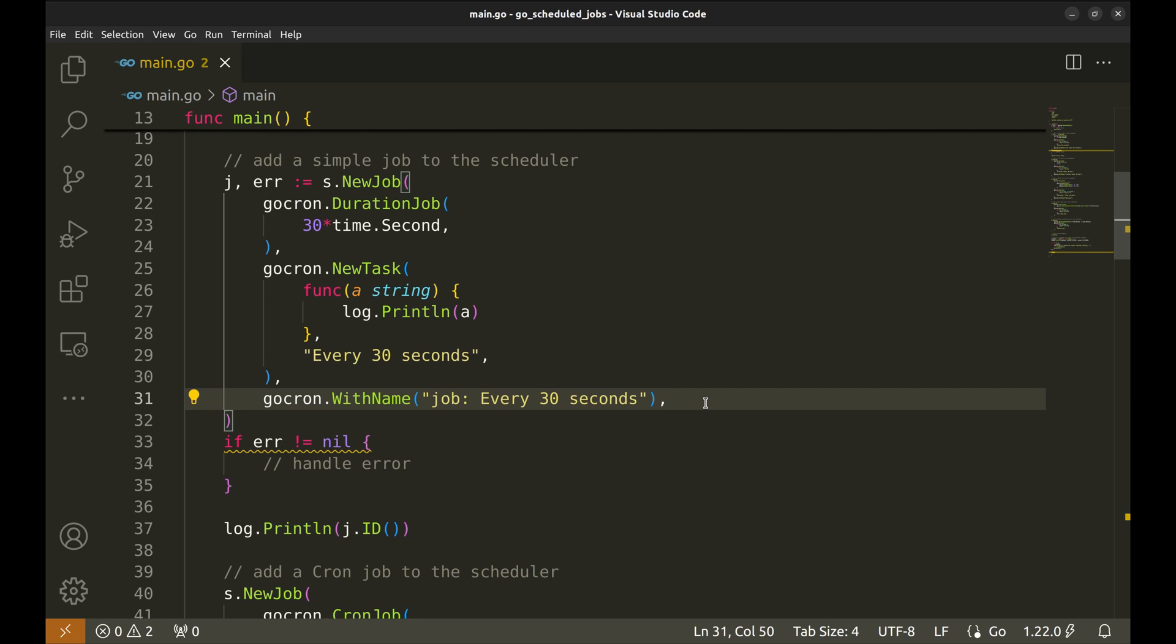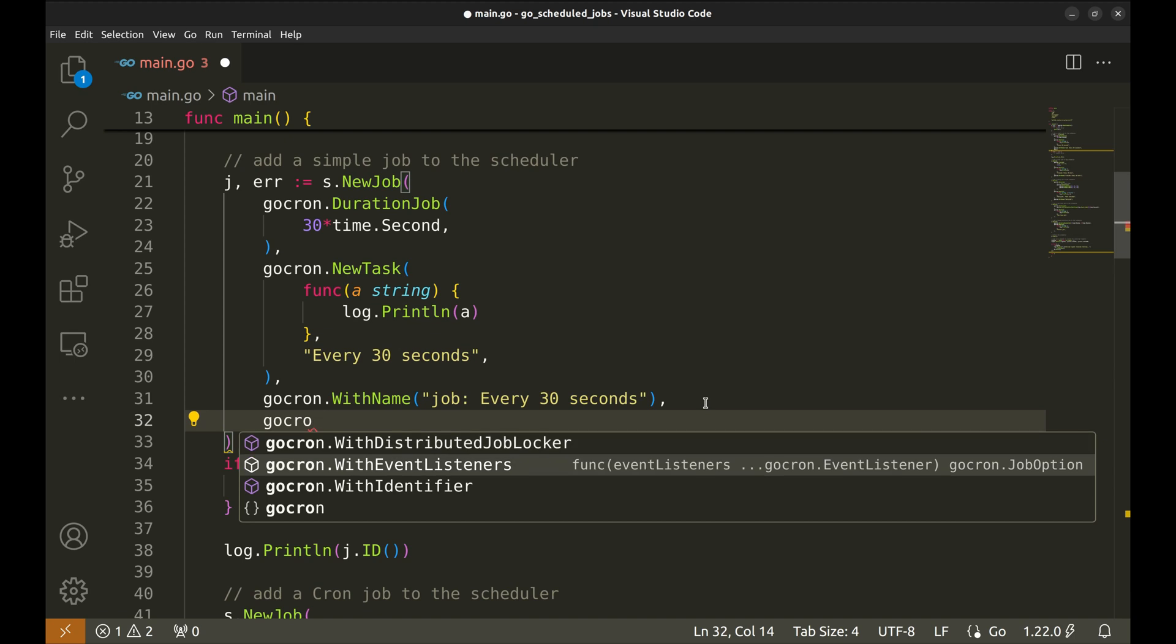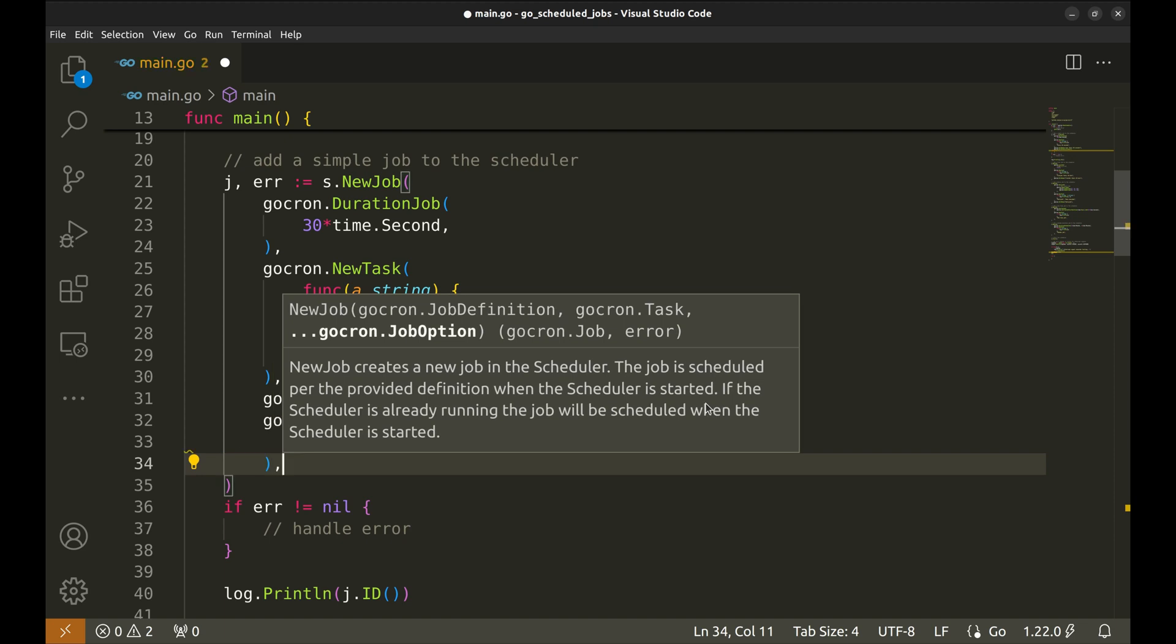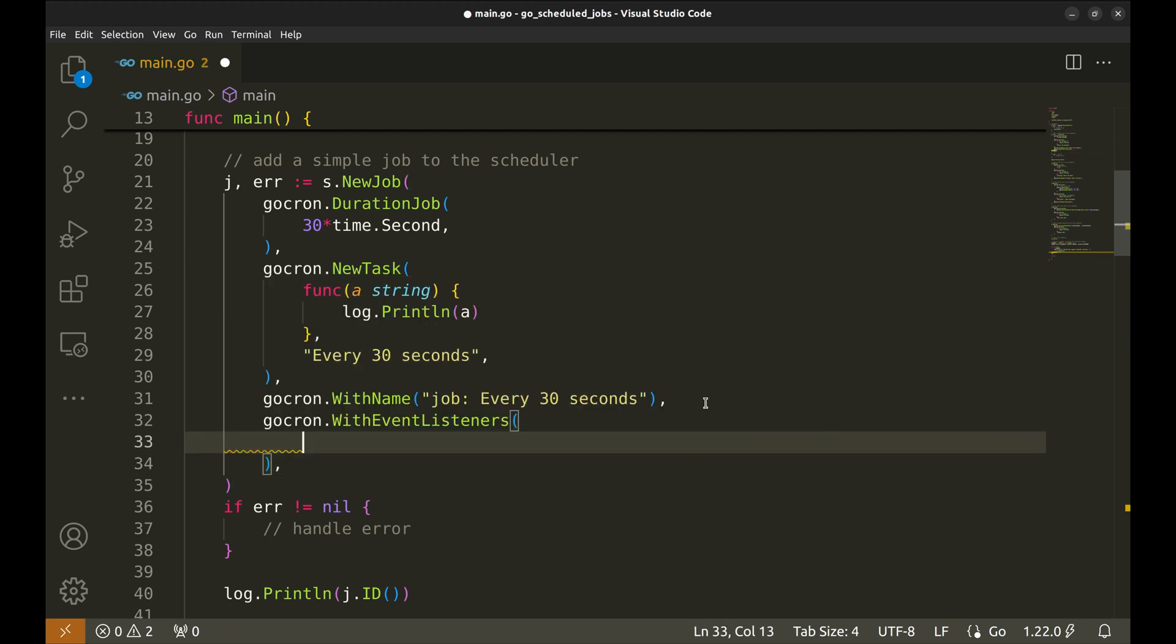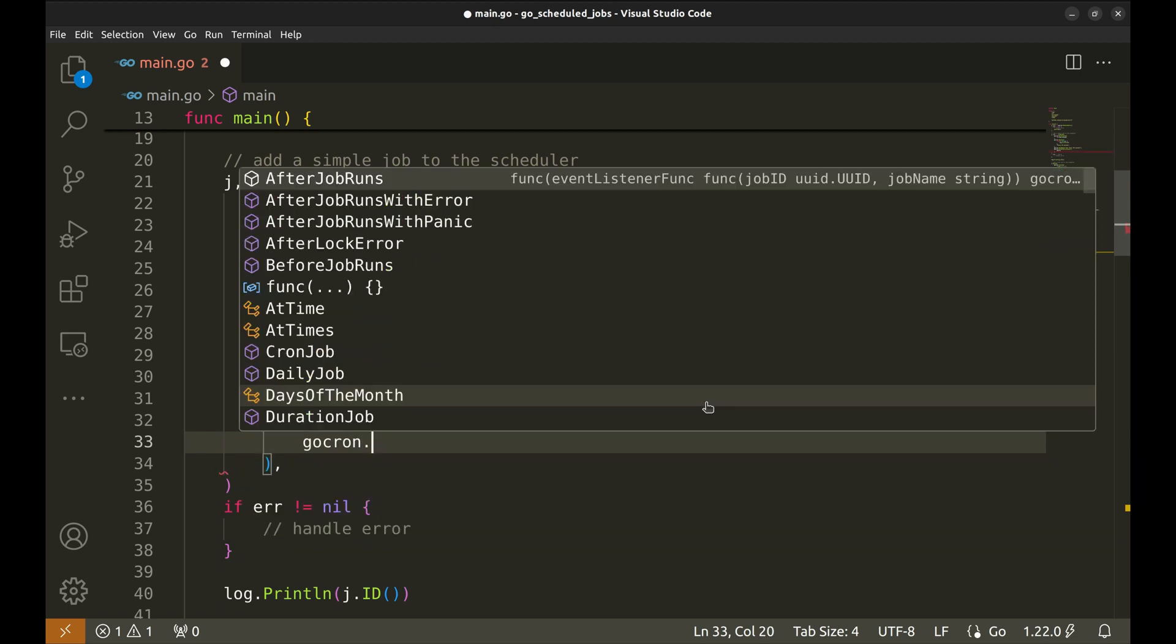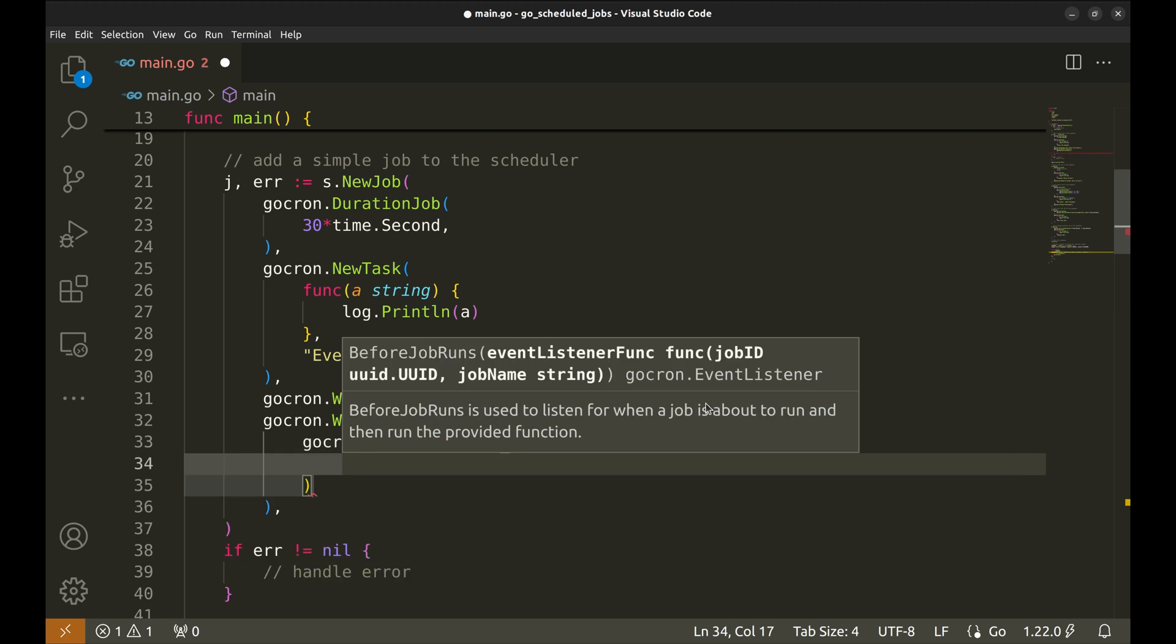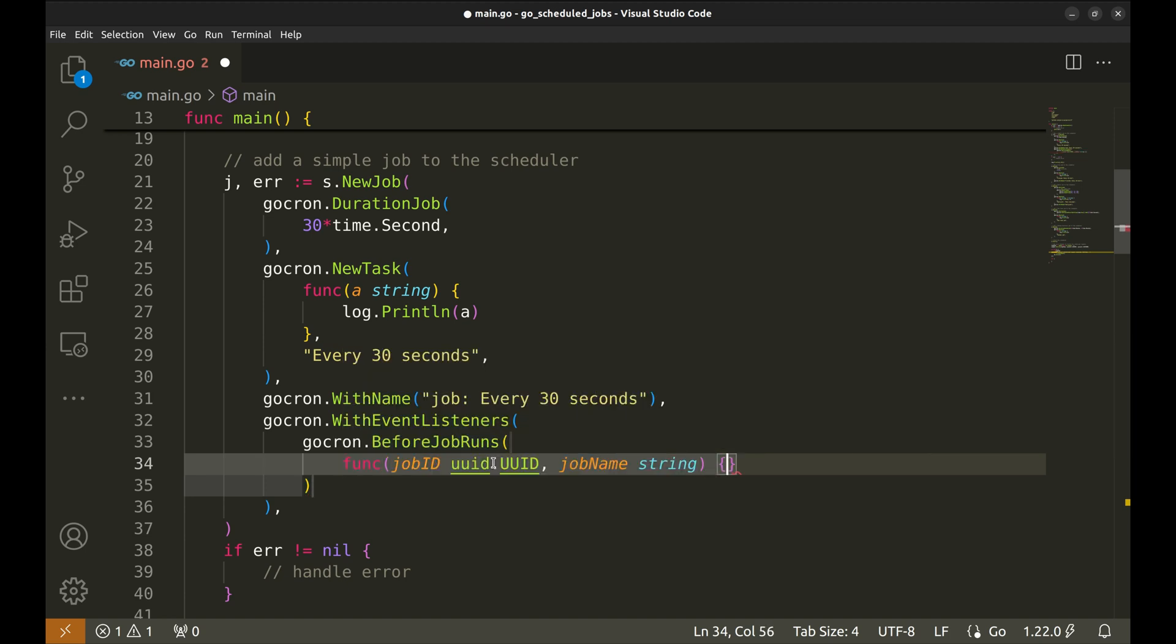Gocron provides another feature that lets us set event listeners on the job. We can do so with the with event listeners function. Next we will add before job runs listener. It accepts this function as argument. It has the job ID and the job name. Let's add a print here.